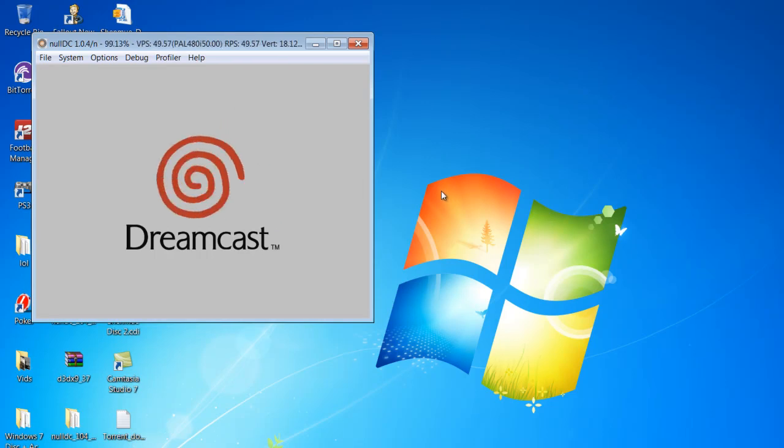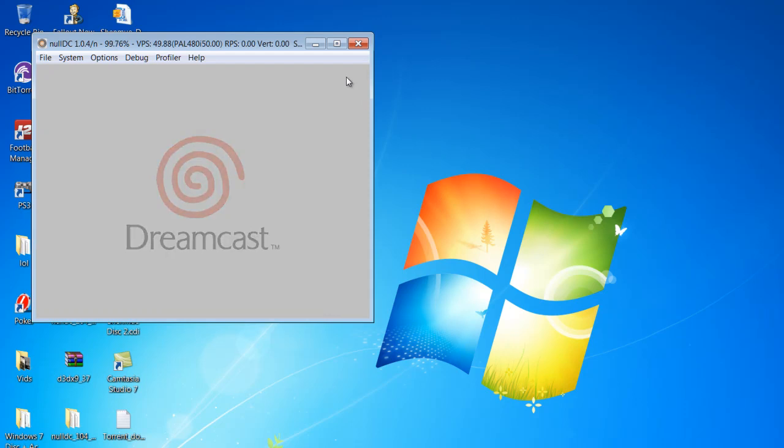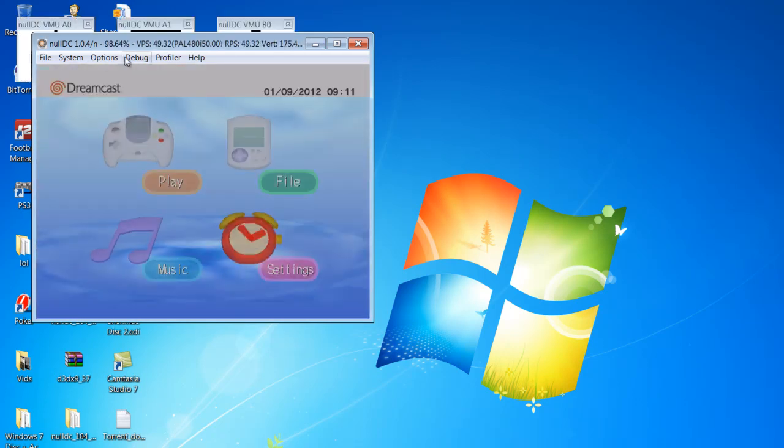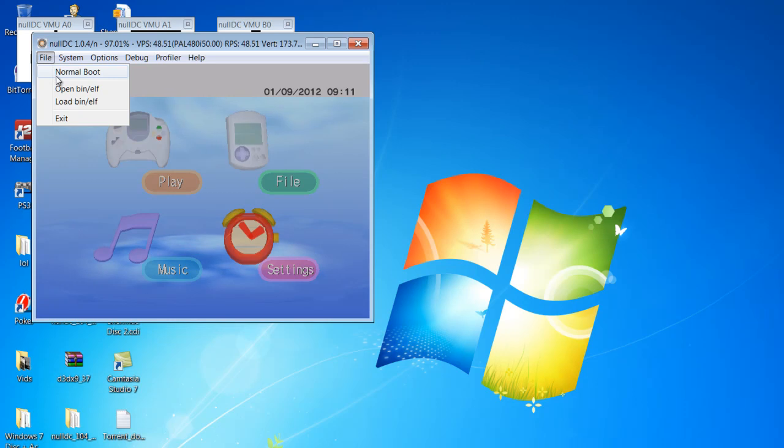So there you go, that should happen right off the bat. That was just file, normal boot.